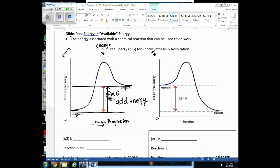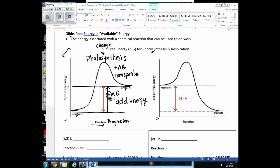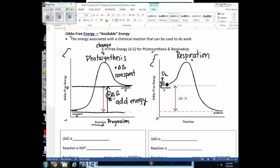Photosynthesis has a positive delta G and is a non-spontaneous reaction — it needs considerable addition of energy. The second graph shows respiration: reactants are oxygen plus glucose (which has a lot of stored energy), so we start with high free energy and end with a lower amount in the products — CO₂ and water. The change in free energy is negative, a negative delta G, meaning this energy is going to be released.